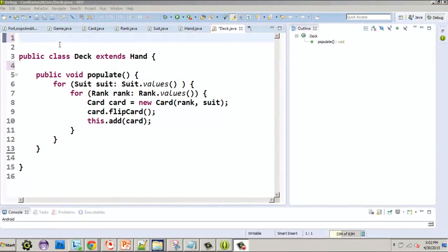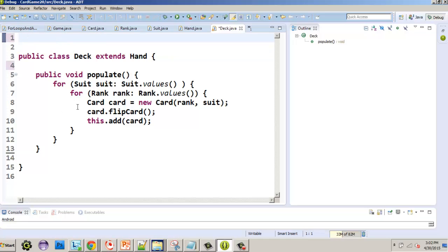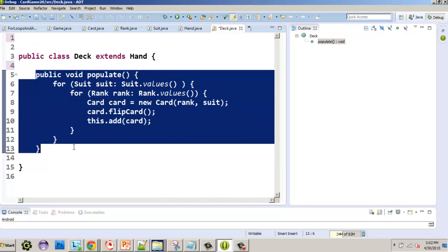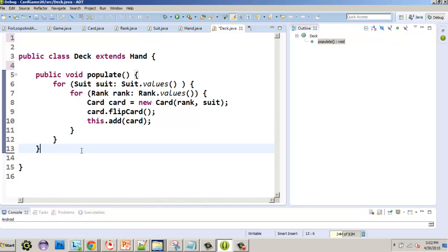We're working on our card game Java program. We already created our deck of cards, so now we're going to shuffle it — obviously when you open a deck you shuffle before you play. For the shuffle algorithm we're going to use the Fisher-Yates algorithm. In a nutshell, we loop from the end of the deck to the beginning, taking the last card and picking a random card between the first and last, then swapping them.